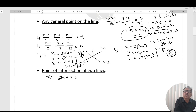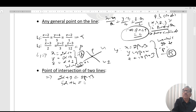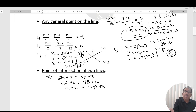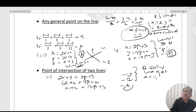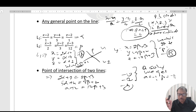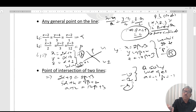Equating the coordinates: 2α + 2 = 2β + 3 and 5α + 4 = 3β + 2. Solving these two equations, we get α = -1 and β = -1.